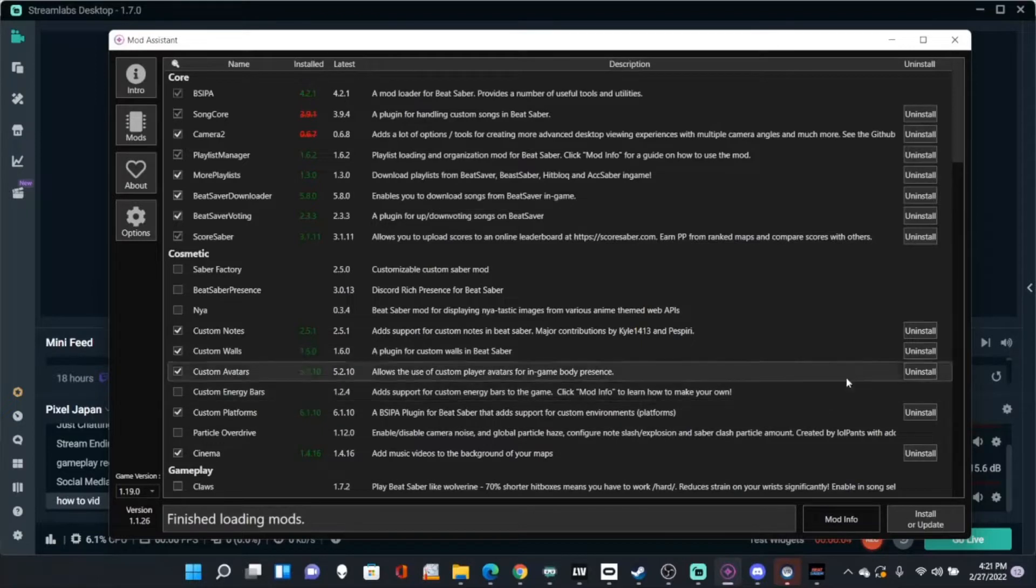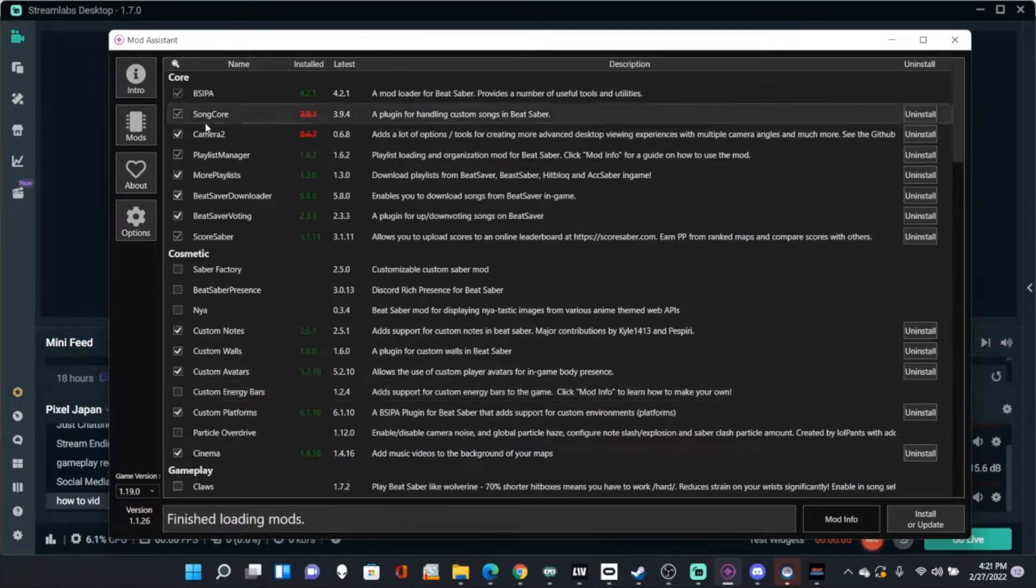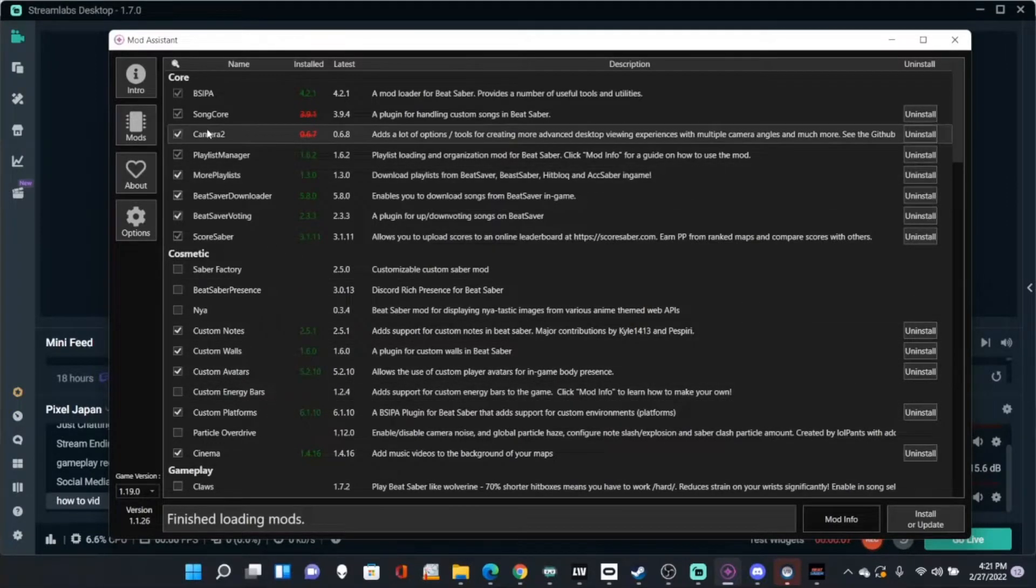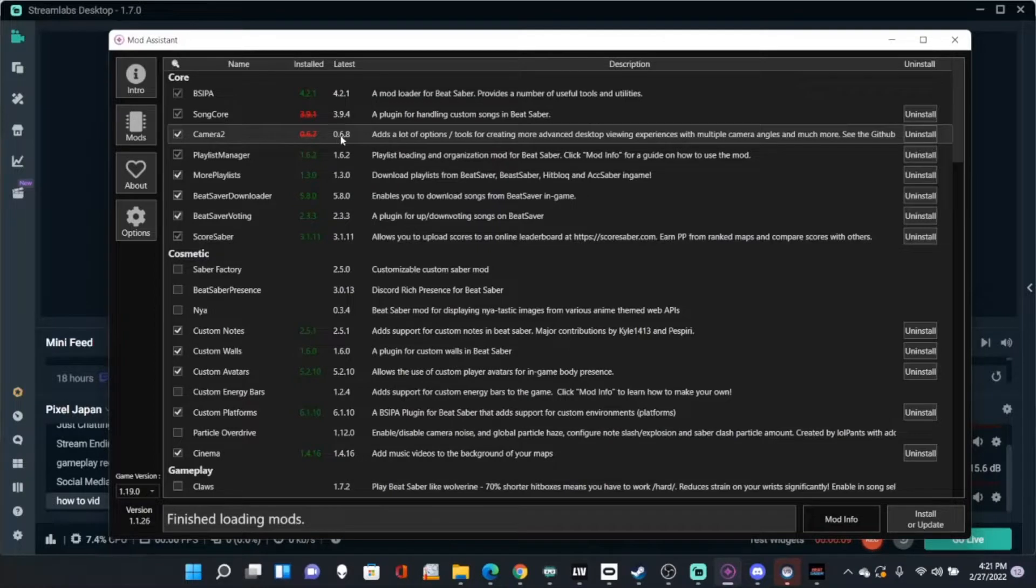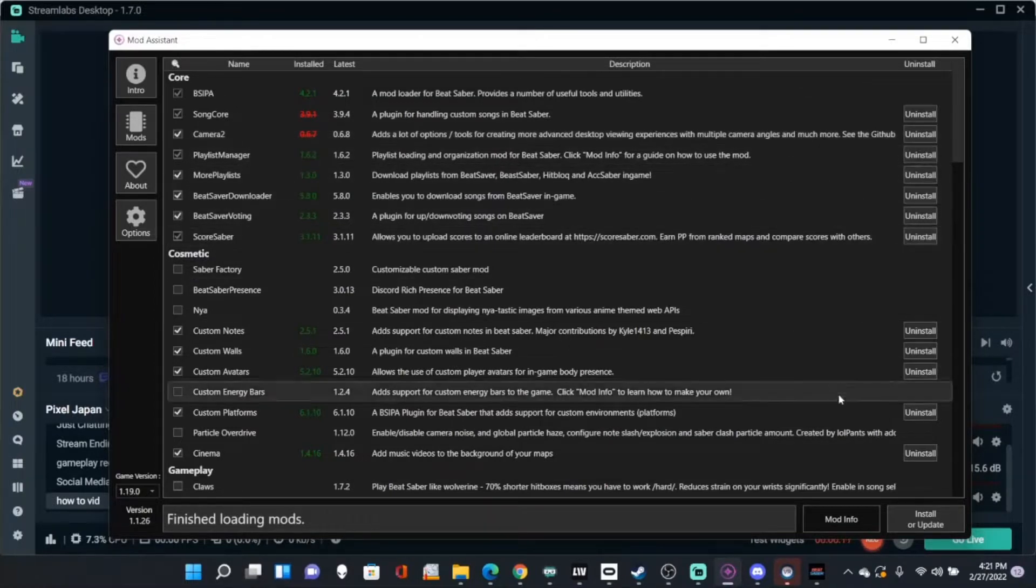The first thing that you're going to need to do is install the Camera Mod from Mod Assist right here. Once you have that, click install or update.